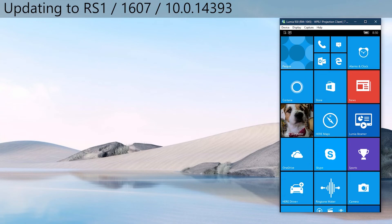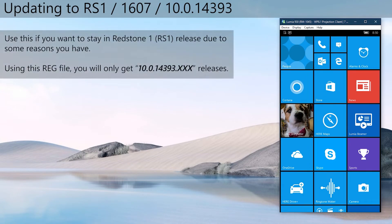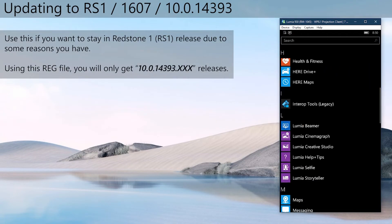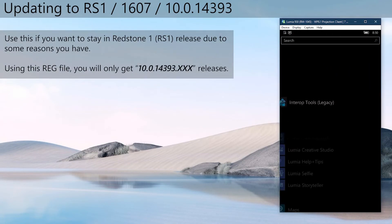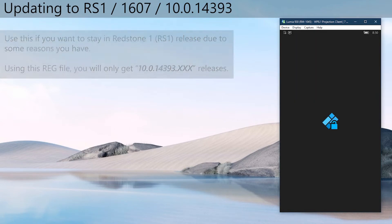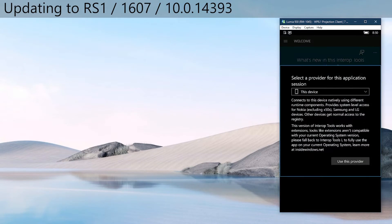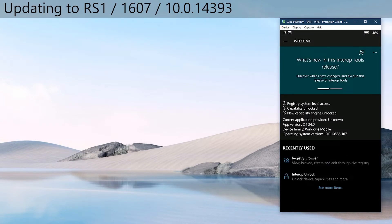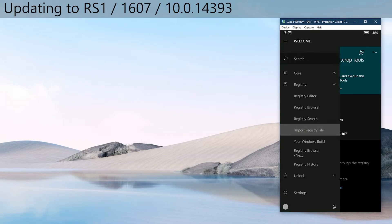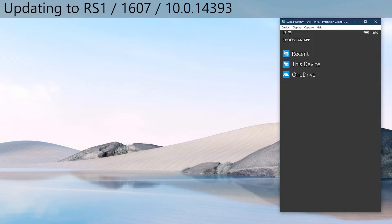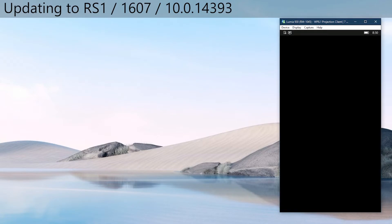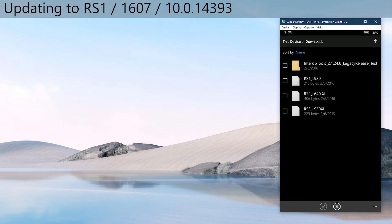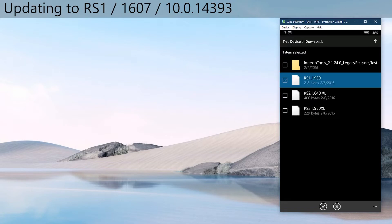First, let's see how to update to RS1. By using this reg, you will only get Redstone 1 builds. Go open Interop Tools, then choose the import registry file option from the side menu. Then go to where you placed the reg files. Now choose the RS1 reg file and import it.